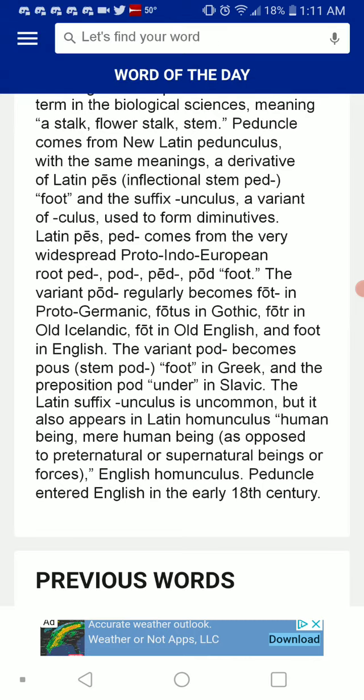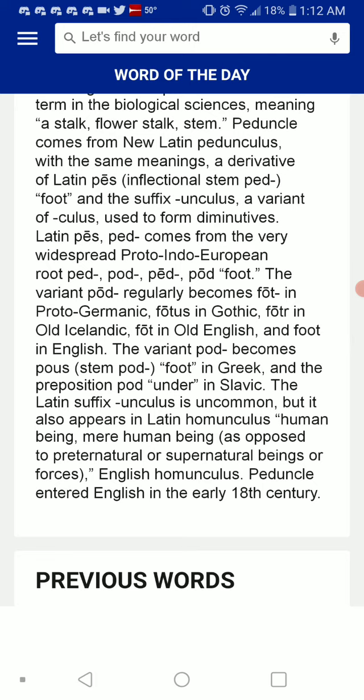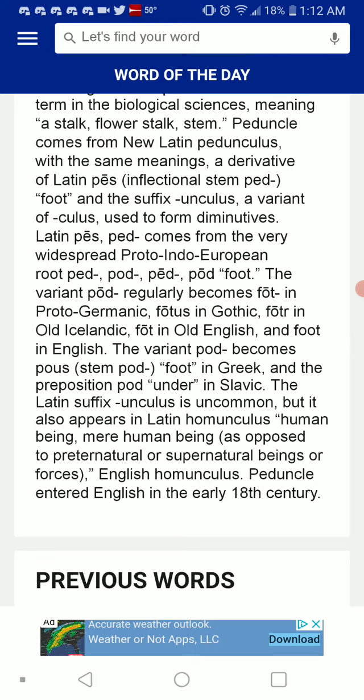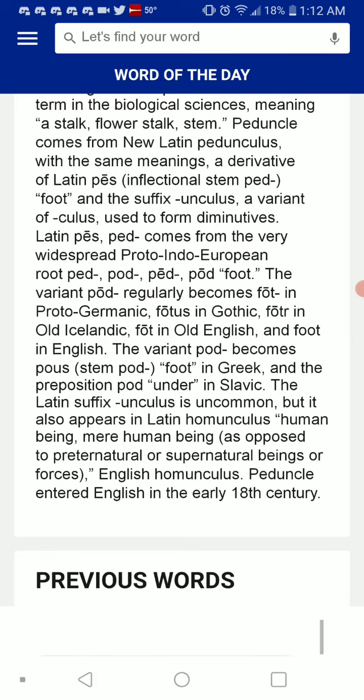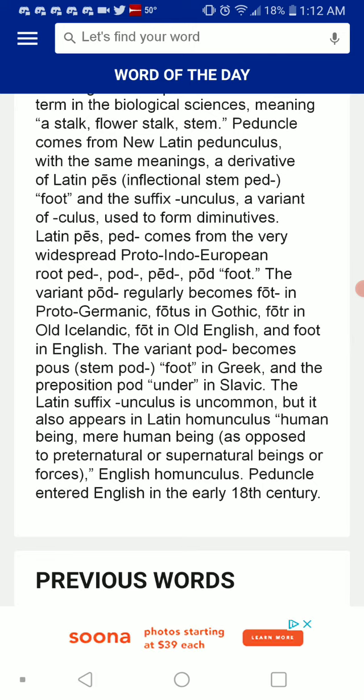The Latin suffix -unculus is uncommon, but it also appears in Latin homunculus, meaning human being, mere human being, as opposed to paternal or supernatural beings or forces.